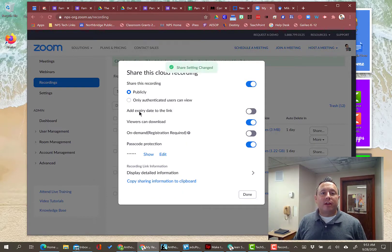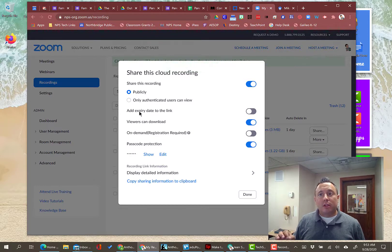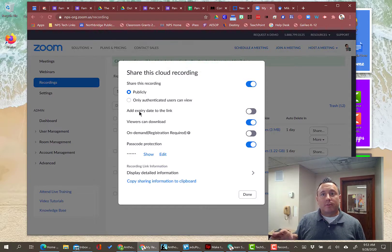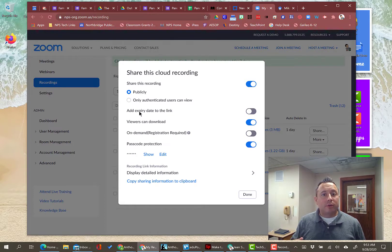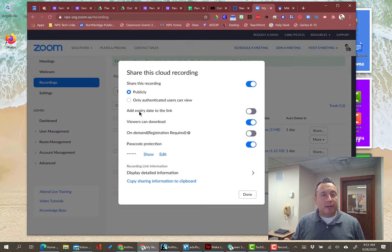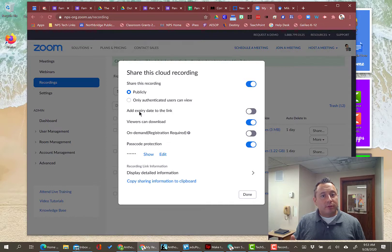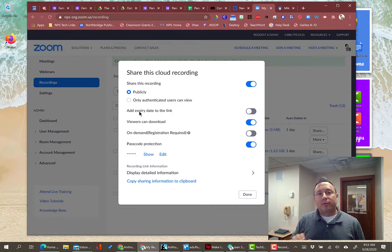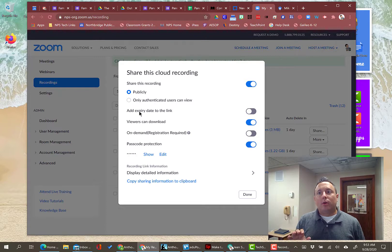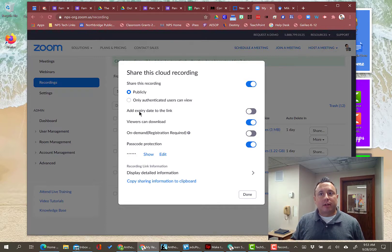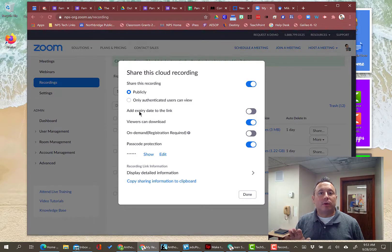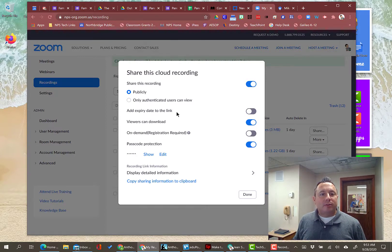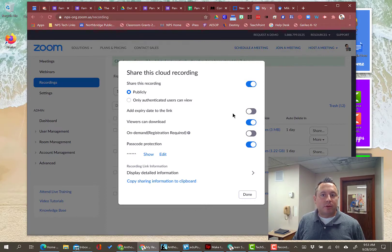If you're just sharing this within district and you only want fellow teachers to view the video, then you could do authenticated users because staff members have Zoom accounts and even some students do have Zoom accounts as well. But generally, if you're sharing this with like a student who doesn't have a Zoom account or a parent or some other kind of peripheral resource, then you want it to be on publicly. Add expiry date to the link, that's completely up to you. If you only want them to be able to view it up to a certain amount of time, you can turn that on and set the date.